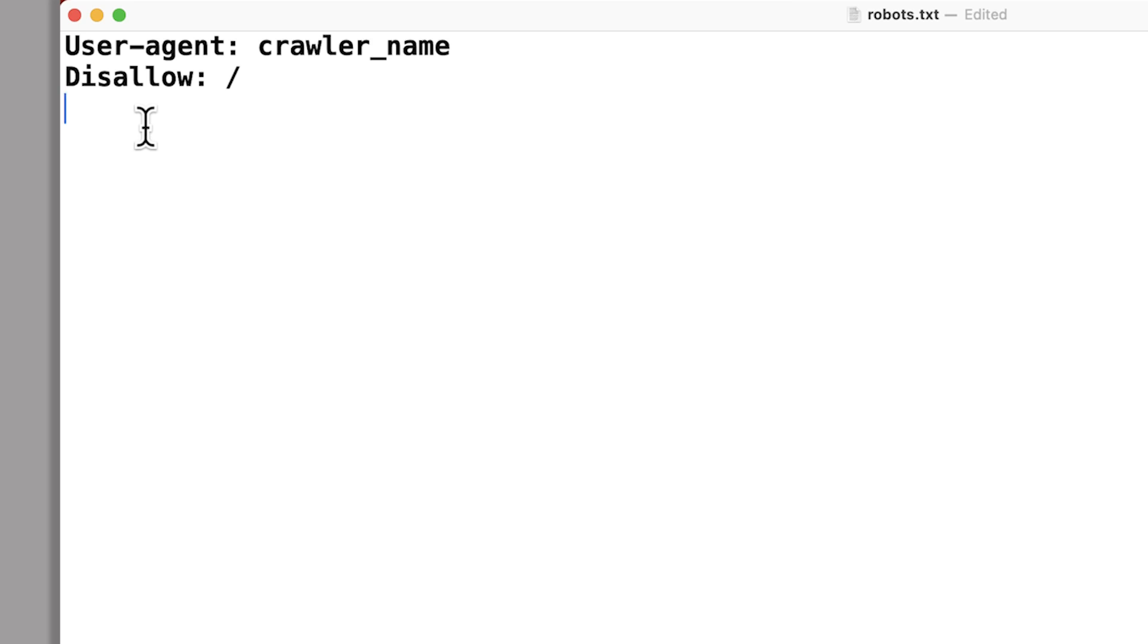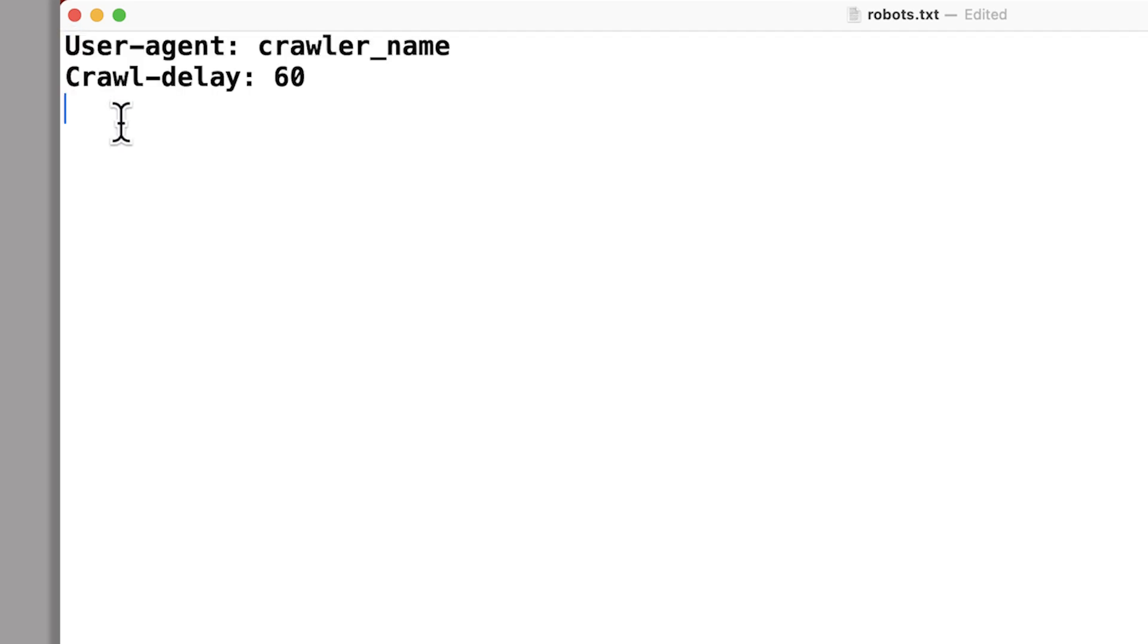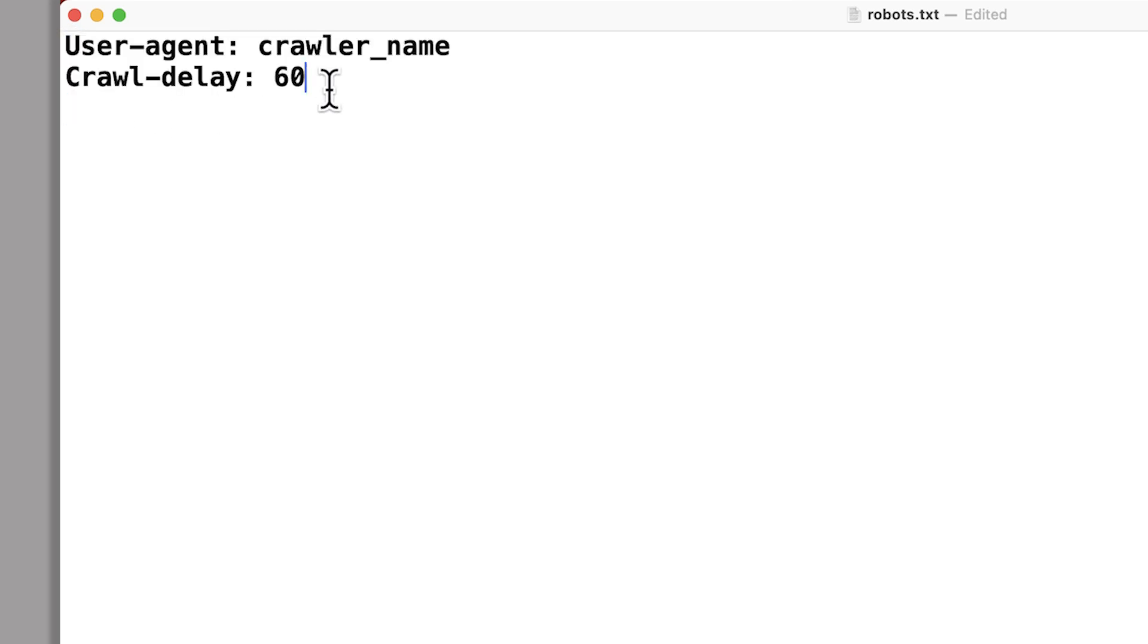To allow a crawler but limit its crawl rate, add lines like this. This allows the crawler but makes it pause for 60 seconds between requests.